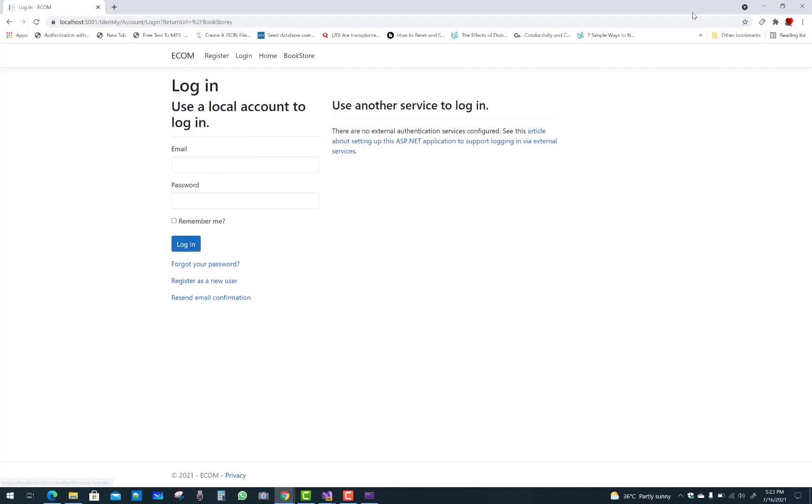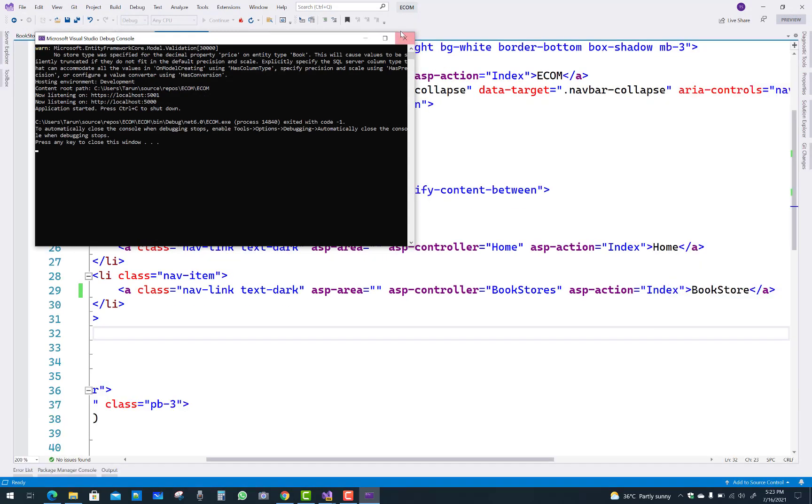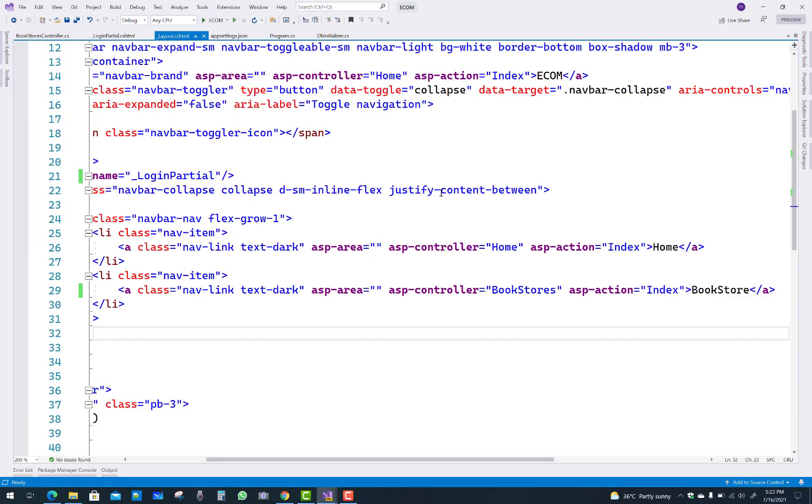Now save and run your project. When you click on BookStore, you will be redirected to the login page. Thank you very much for watching.